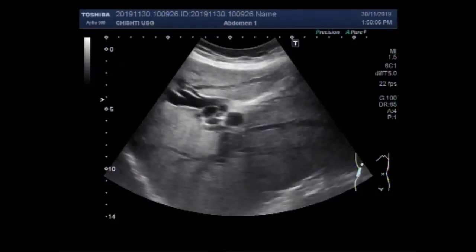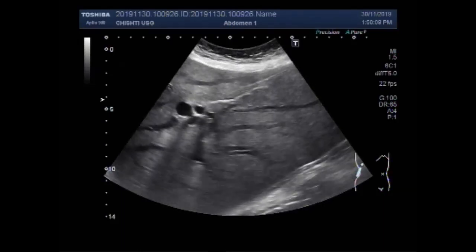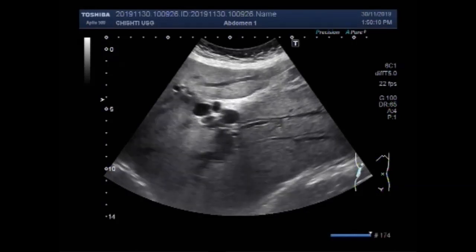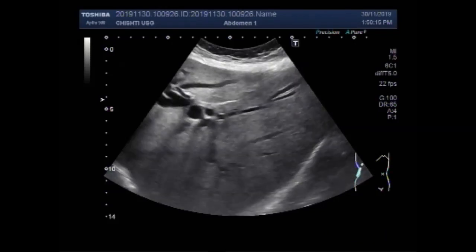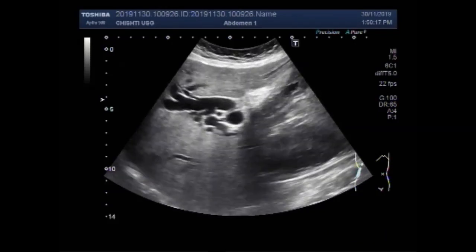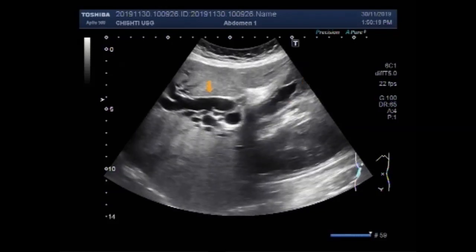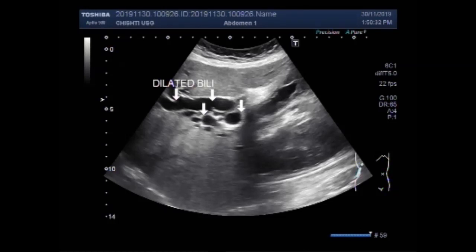You can see the liver, right kidney, gallbladder, and these are the dilated biliary channels. This is the dilated intrahepatic portion of the bile duct and dilated biliary channels.